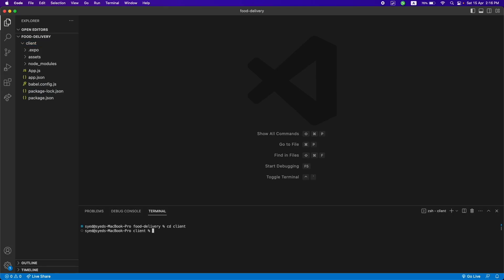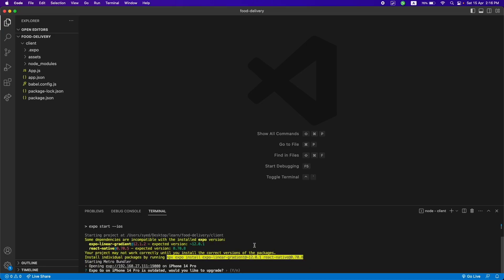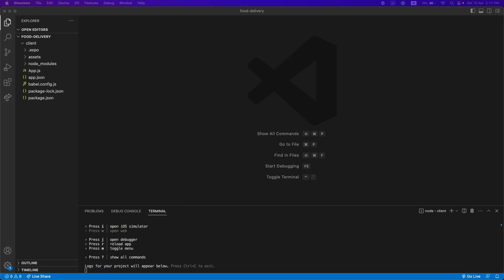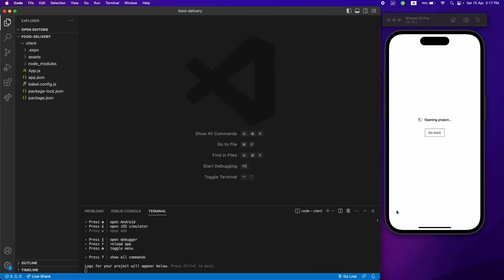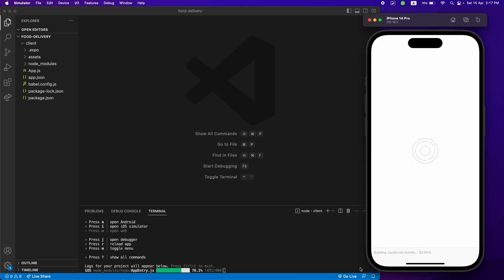Just cd into the client folder and use 'npm run ios'. This will run the application on your iOS device — make sure you also set up Xcode for that. The application is running — let me just show you the iOS device. It's actually building, just give it a second and it will run our application.